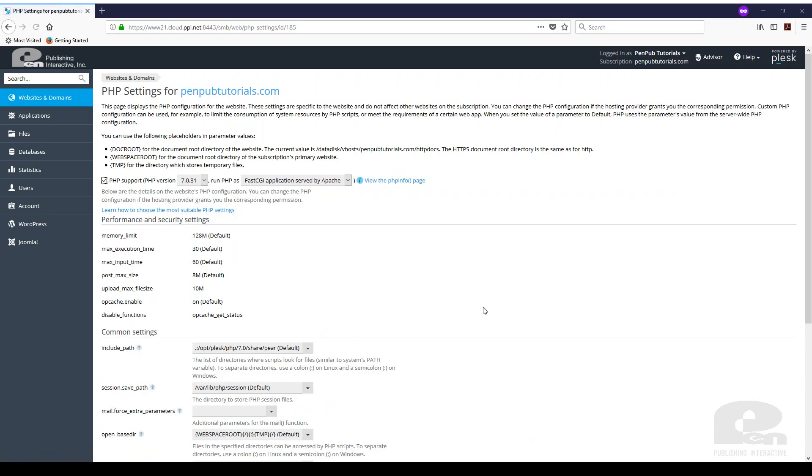Currently I'm on 7.031. There's a drop down here and it's going to allow me to move it up all the way to the 7.28 which is the latest version as of this recording.